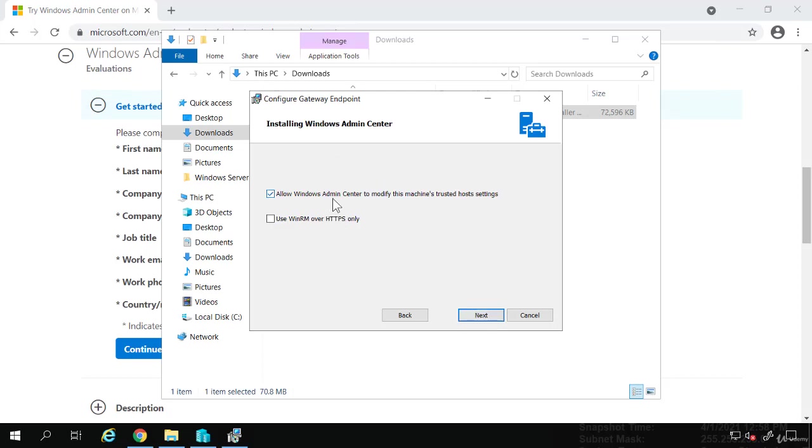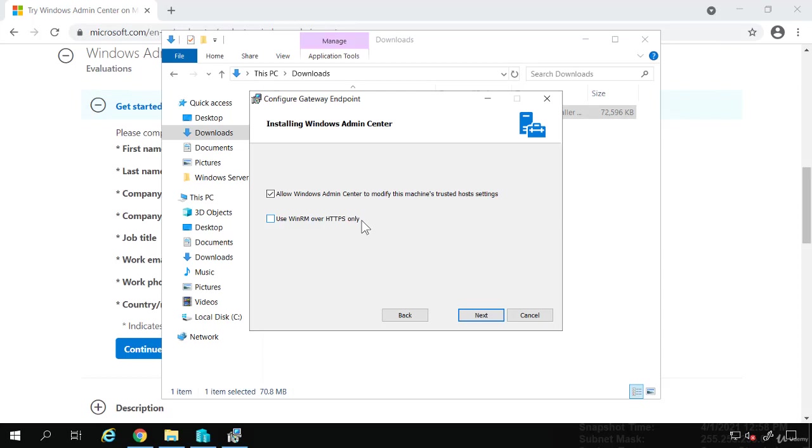It says, allow Admin Center to modify this machine's trusted host settings. That's so you can connect to other machines. So we want to do that and use WinRM over HTTPS only. I'm not going to select that. That's part of remote management, this WinRM, which stands for Windows Remote Management. But any of these settings, we can easily modify after the fact as well. But we are just accepting the defaults.